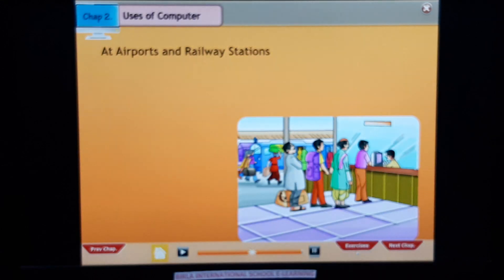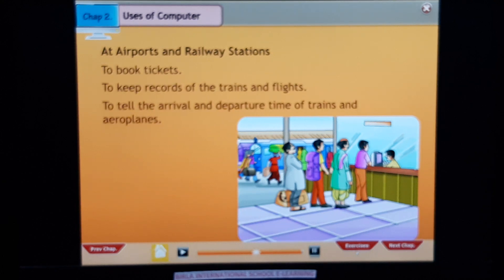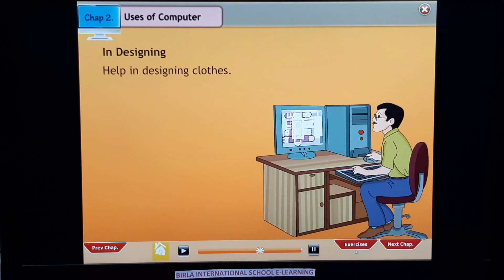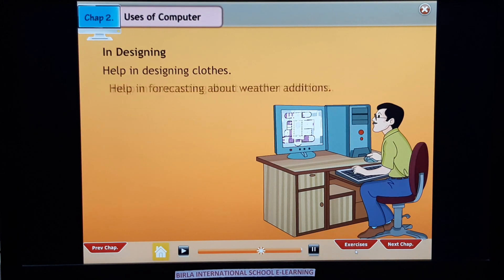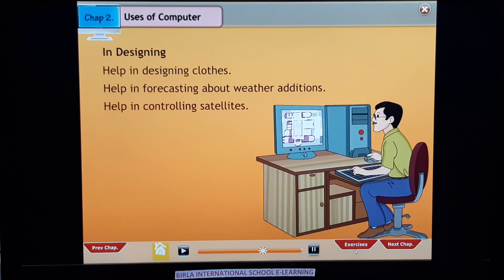At airports and railway stations: to book tickets, to keep records of trains and flights, and to tell the arrival and departure time of trains and airplanes. In designing: to help in designing clothes, and to help in designing and publishing books.